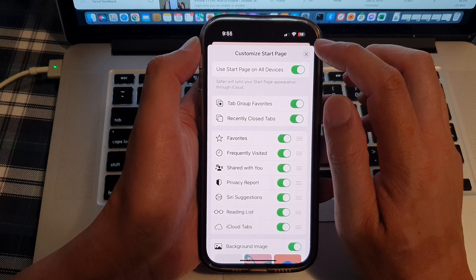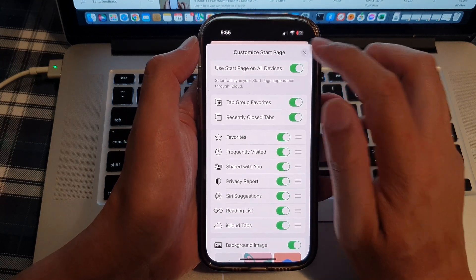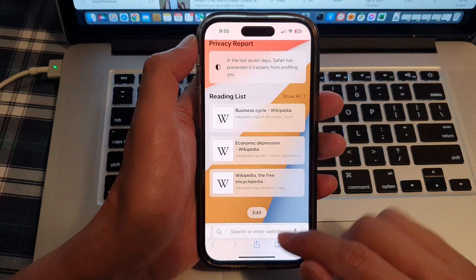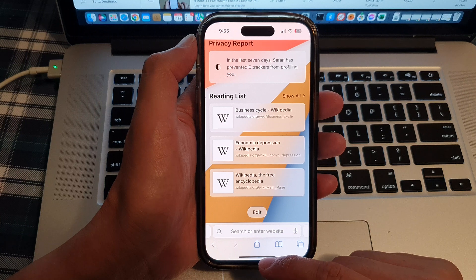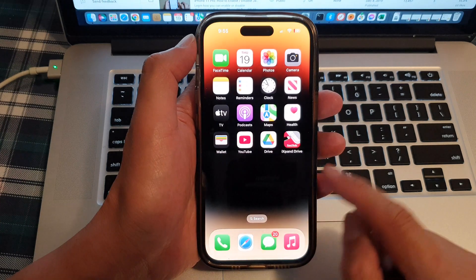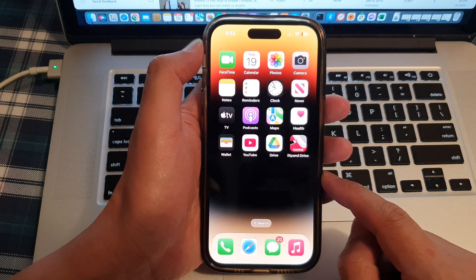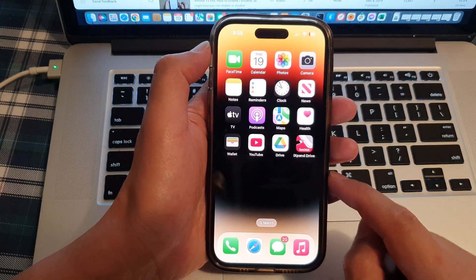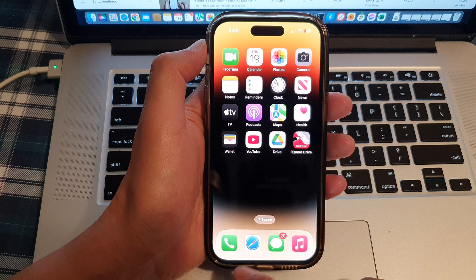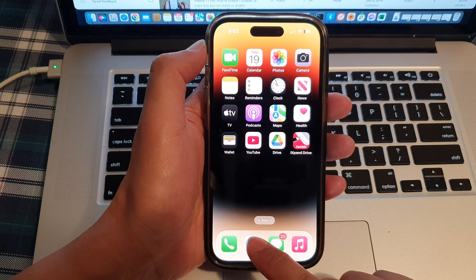First, let's go back to the home screen by swiping up at the bottom of the screen. And on the home screen, open up the Safari browser.